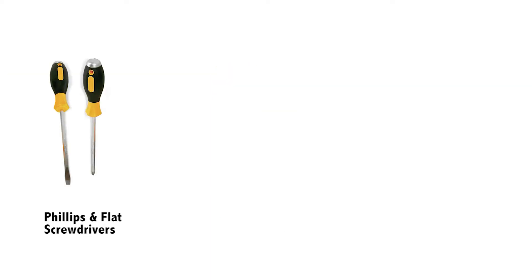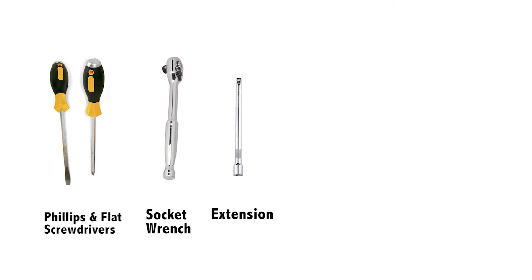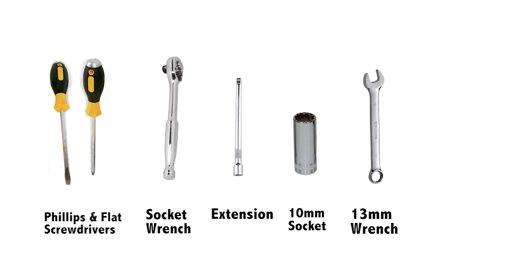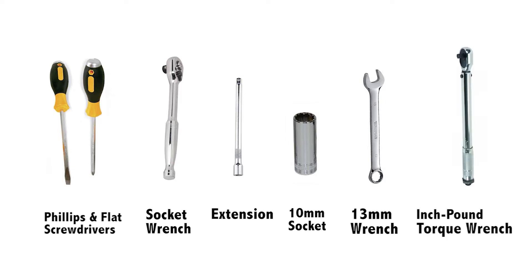The tools required are a Phillips and flathead screwdriver, socket wrench with 8 inch extension, a 10 millimeter socket, 13 millimeter wrench, and an inch-pound torque wrench.